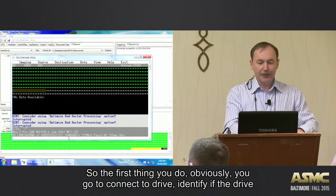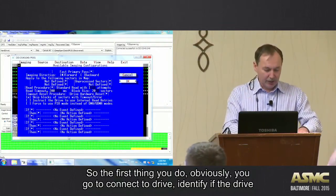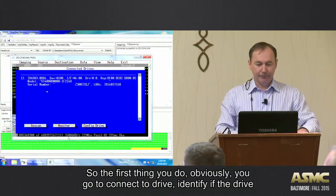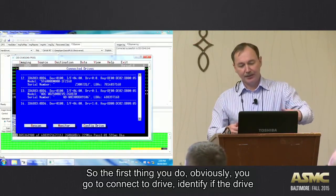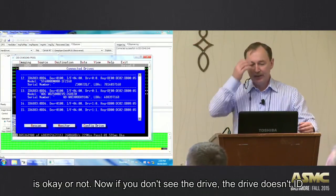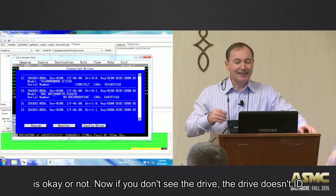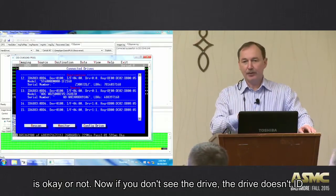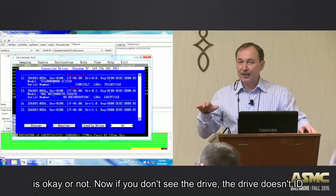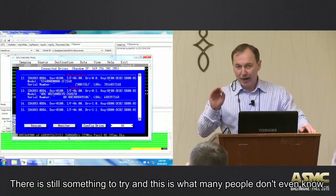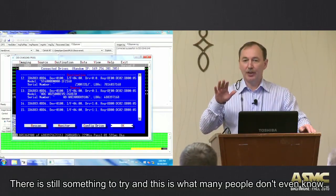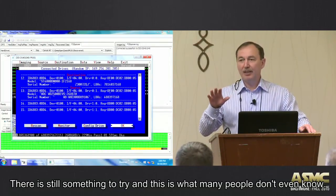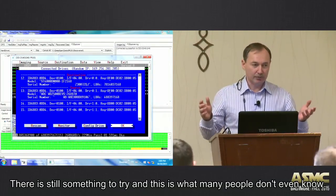So the first thing you do, obviously, you go to connected drives, identify if the drive is okay or not. Now, if you don't see the drive, the drive doesn't ID, there is still something to try. And this is what many people don't even know.